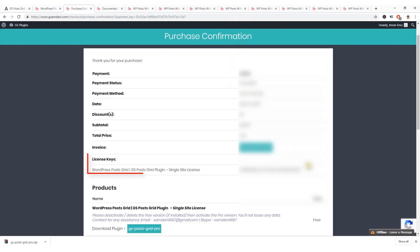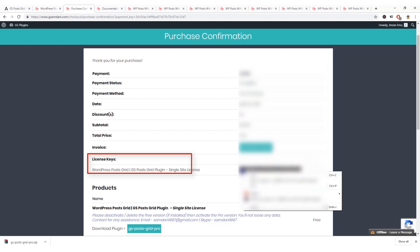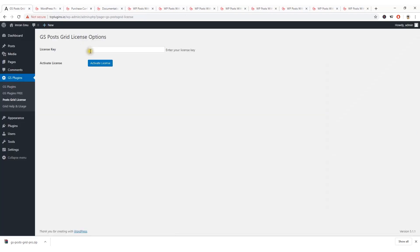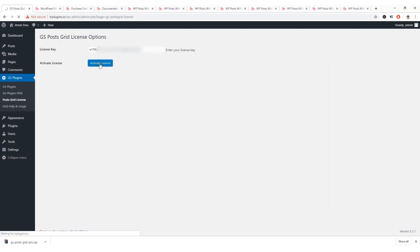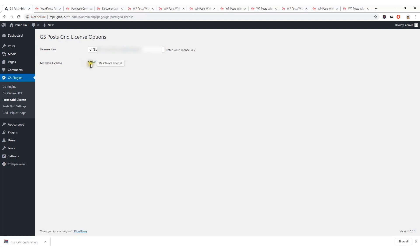From the purchase confirmation page I can collect the license key, paste it in the license key field, and hit the Activate License button. It has been activated and I can see new sub-menus have appeared — Post Grid, Settings, etc.